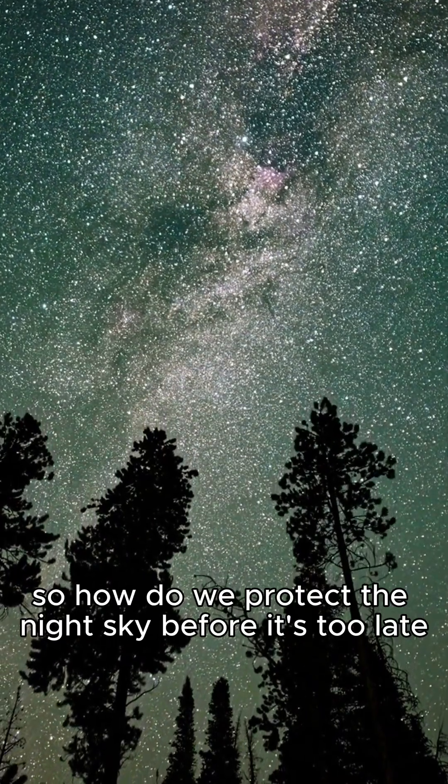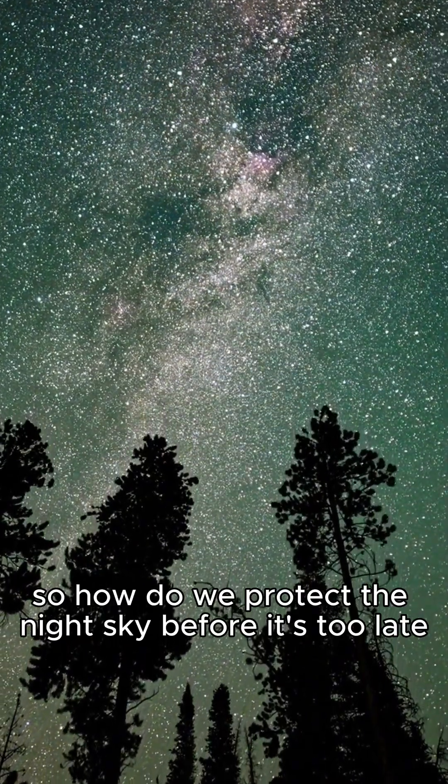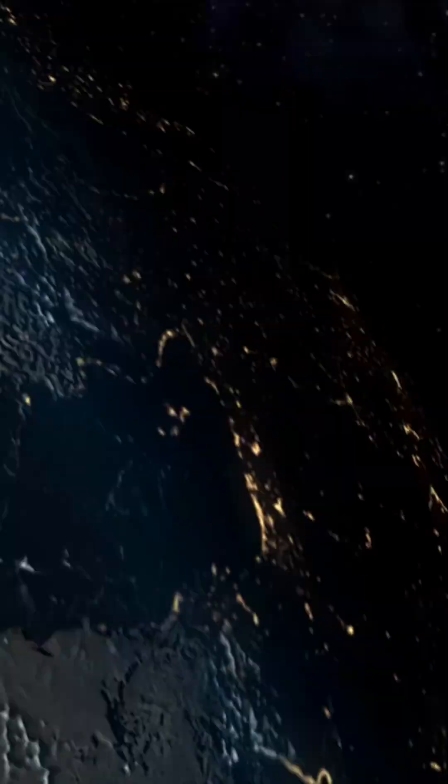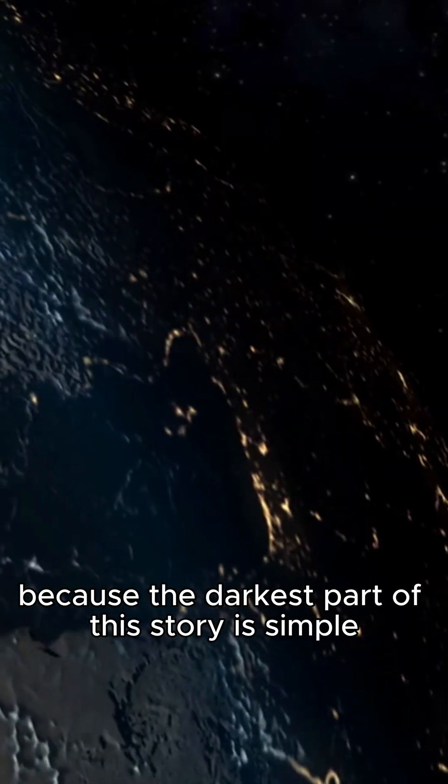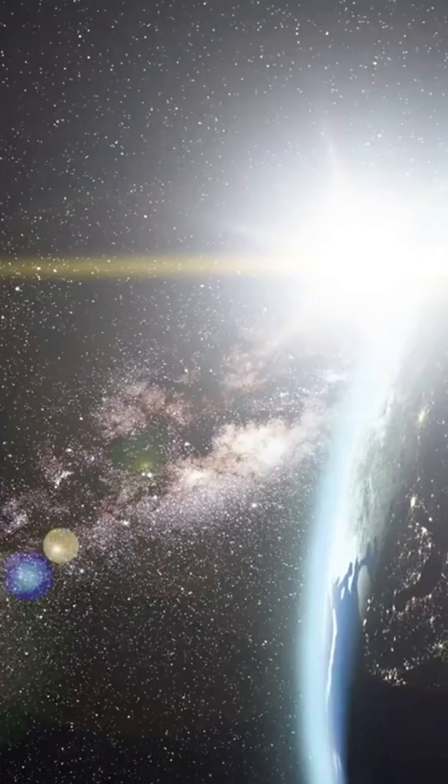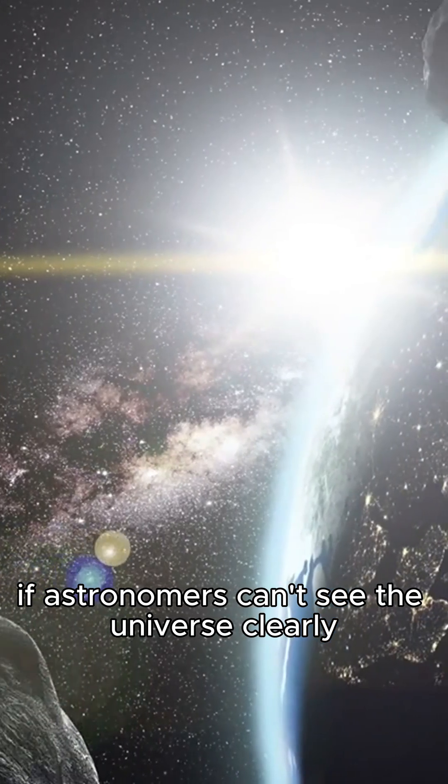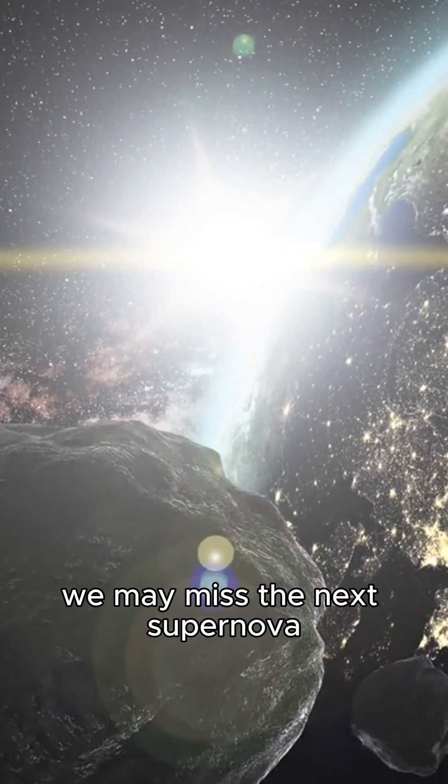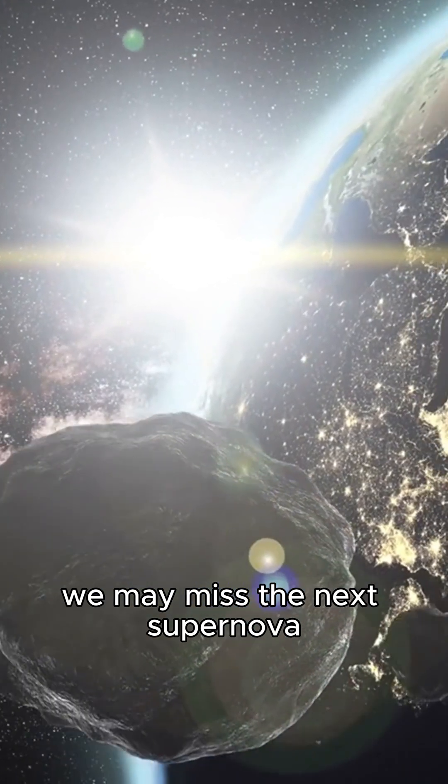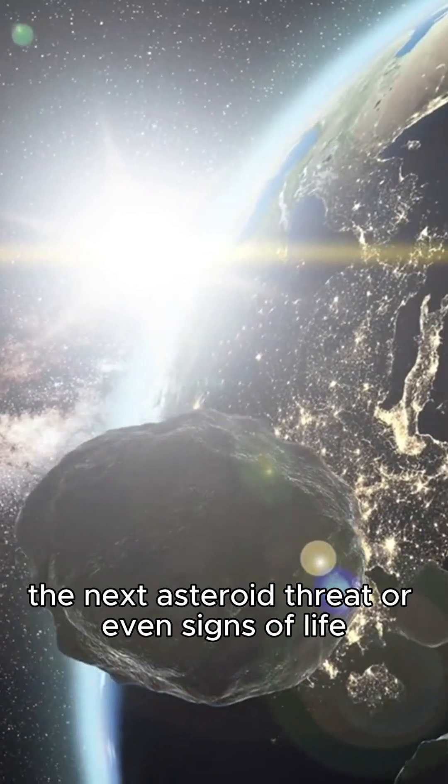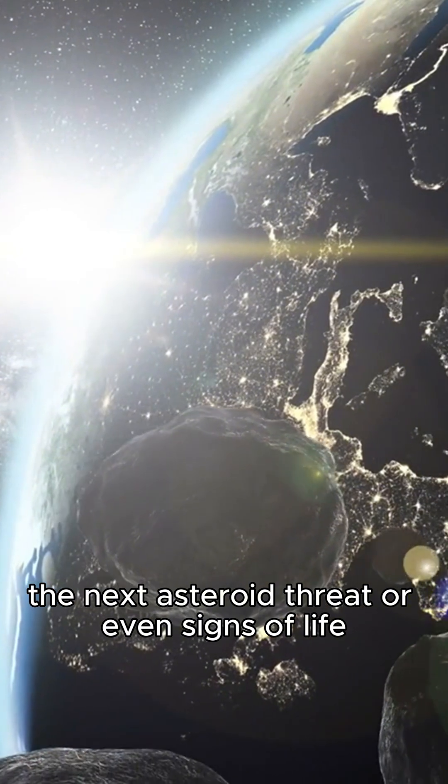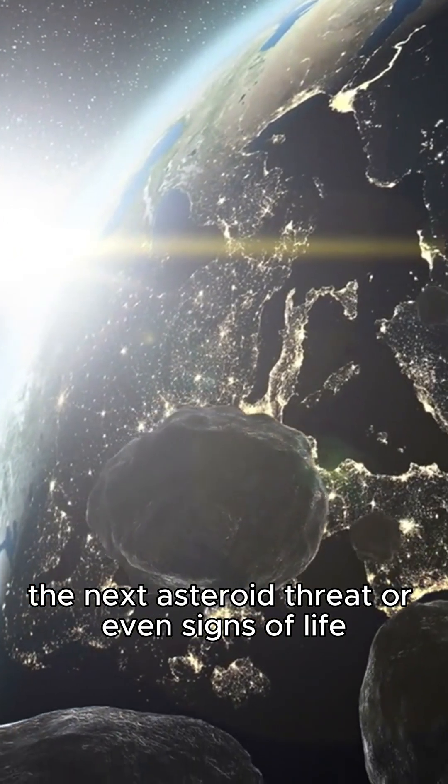So how do we protect the night sky before it's too late? Because the darkest part of this story is simple. If astronomers can't see the universe clearly, we may miss the next supernova, the next asteroid threat, or even signs of life.